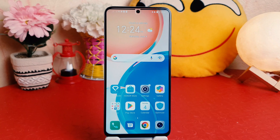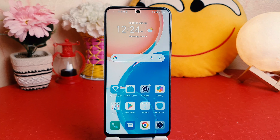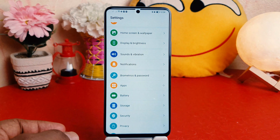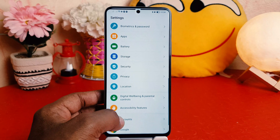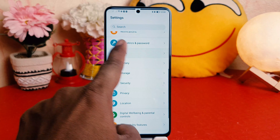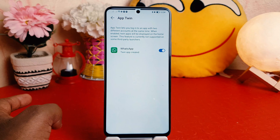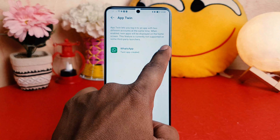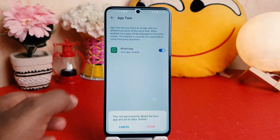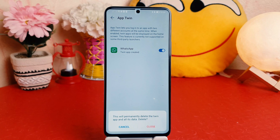Within this way you can easily turn on dual apps in your Honor X8. Now maybe in some cases you want to turn those off. For that, you need to go back to Settings, click on Apps, then App Twin, and if you want to disable it you can simply turn this off.